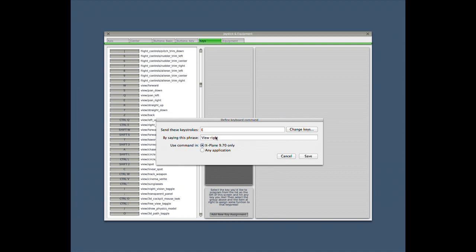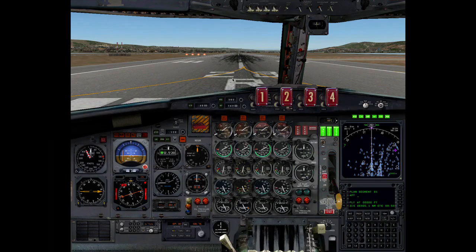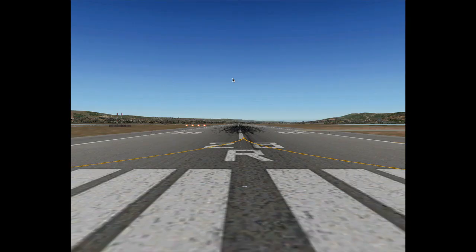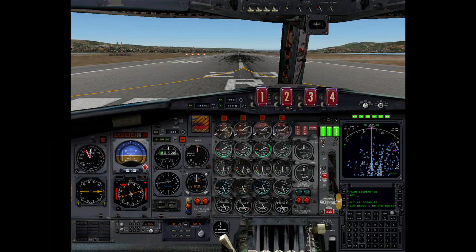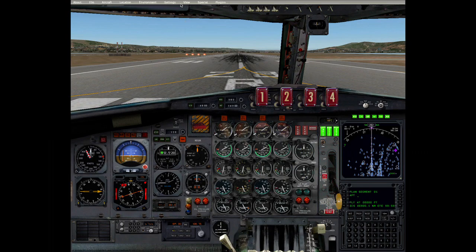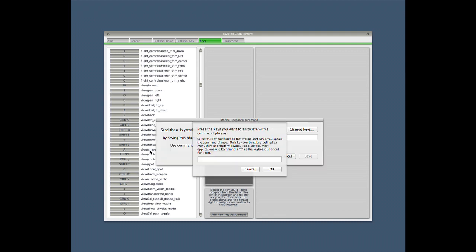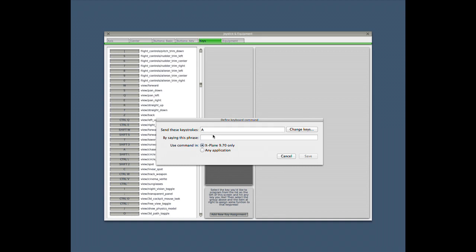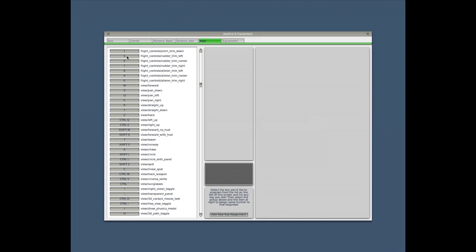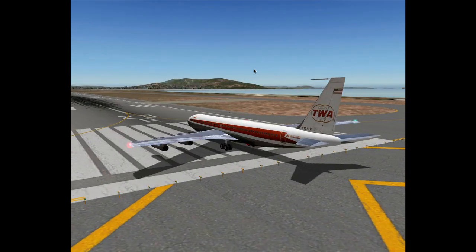Testing the view commands: 'view right'... 'view panel'... 'view forward'... 'view left'... 'view right'... 'view panel'. Let's add chase view as well: 'define a keyboard command', press the assigned key, 'view chase'. View chase, view chase — very nice.